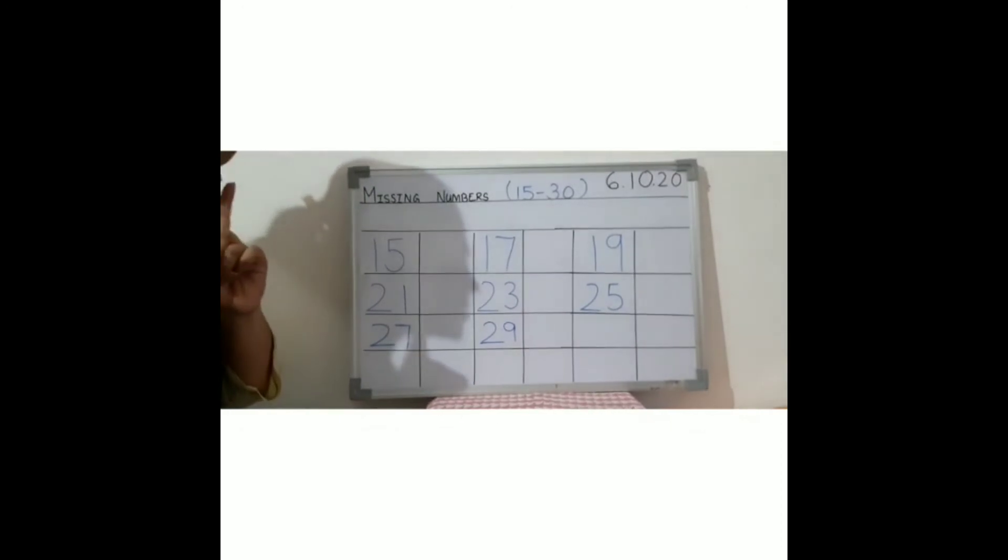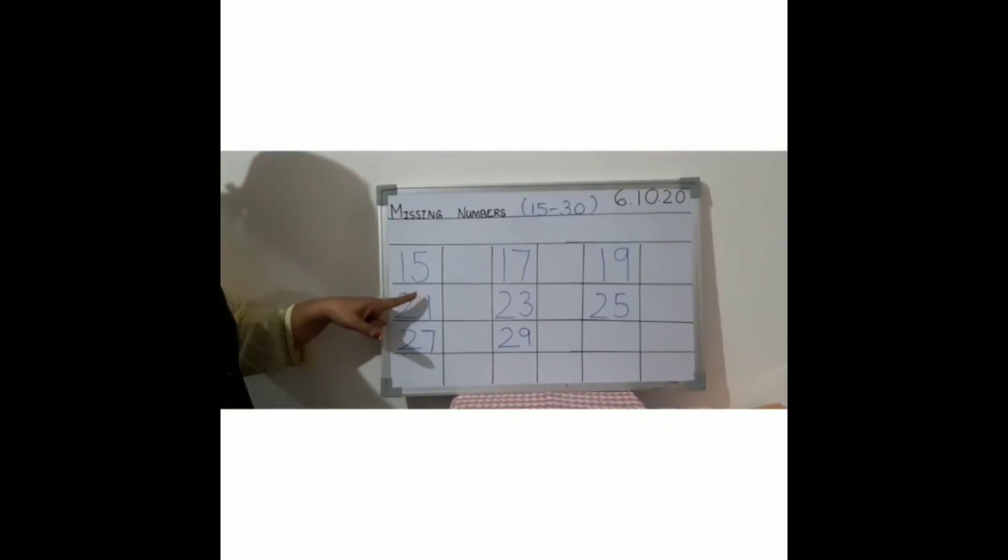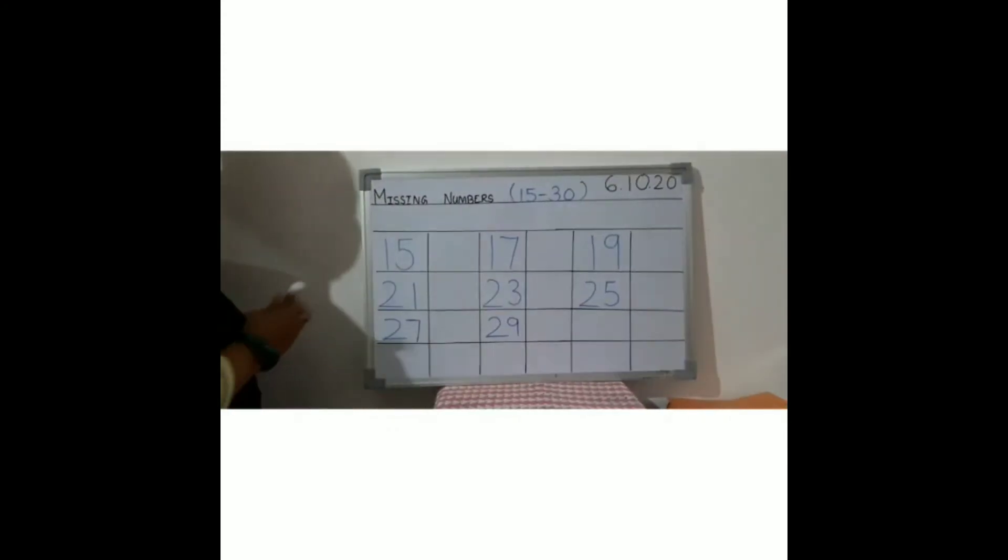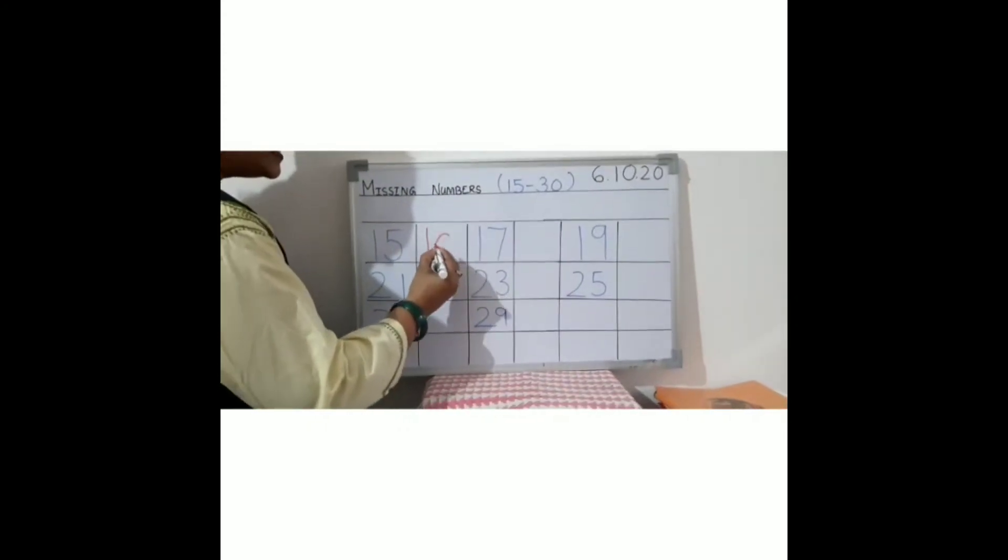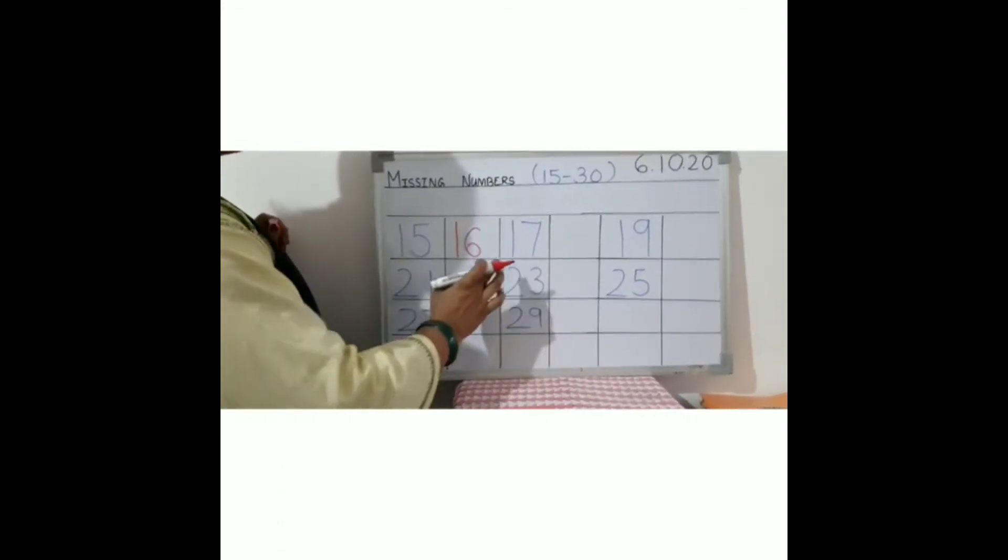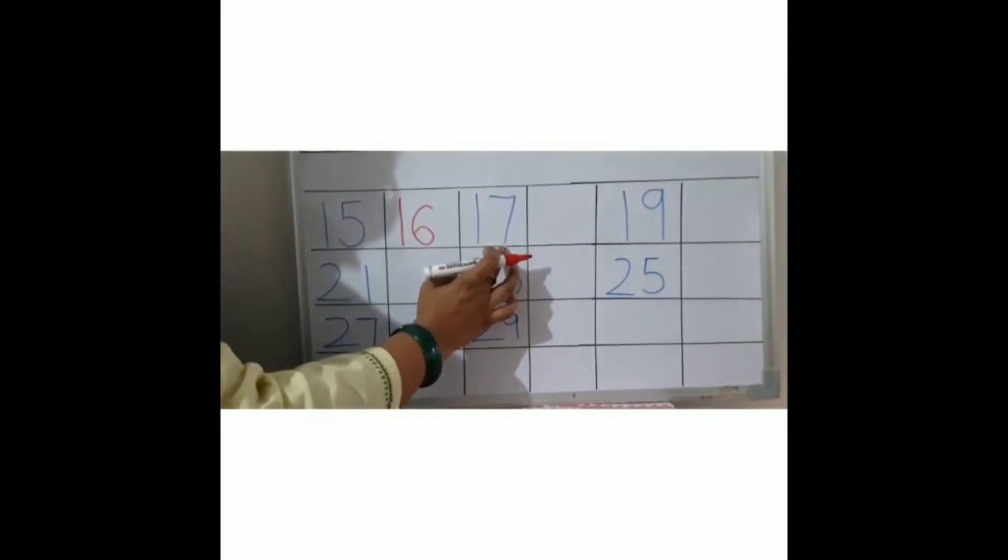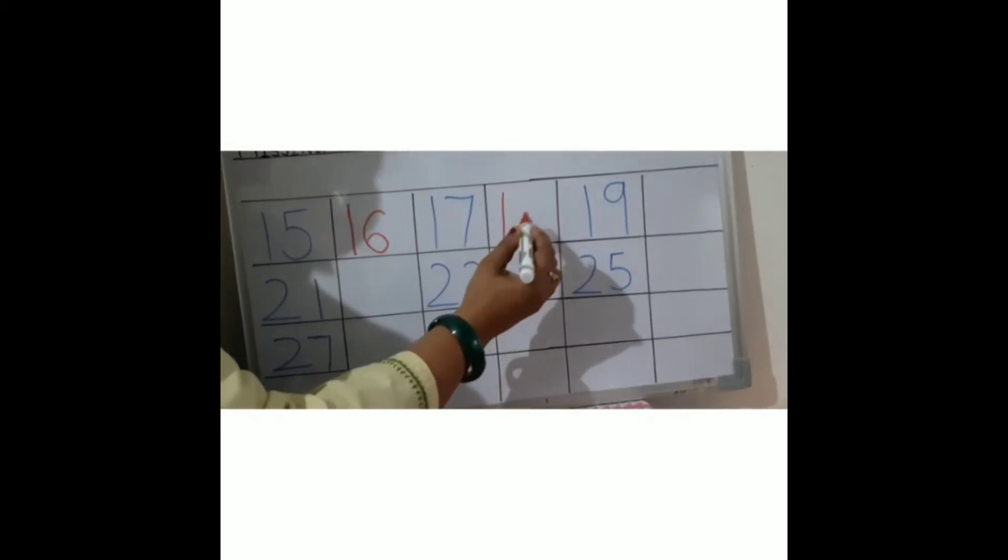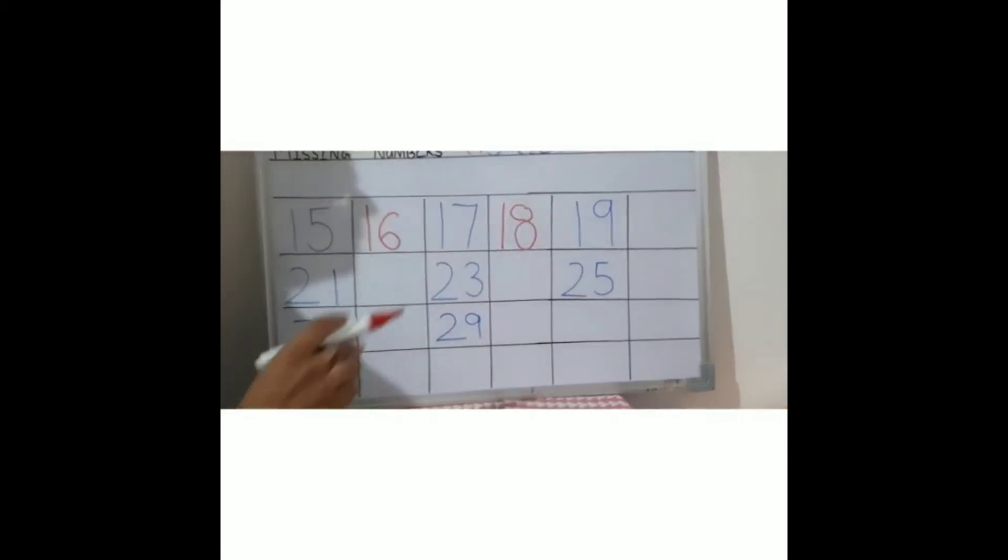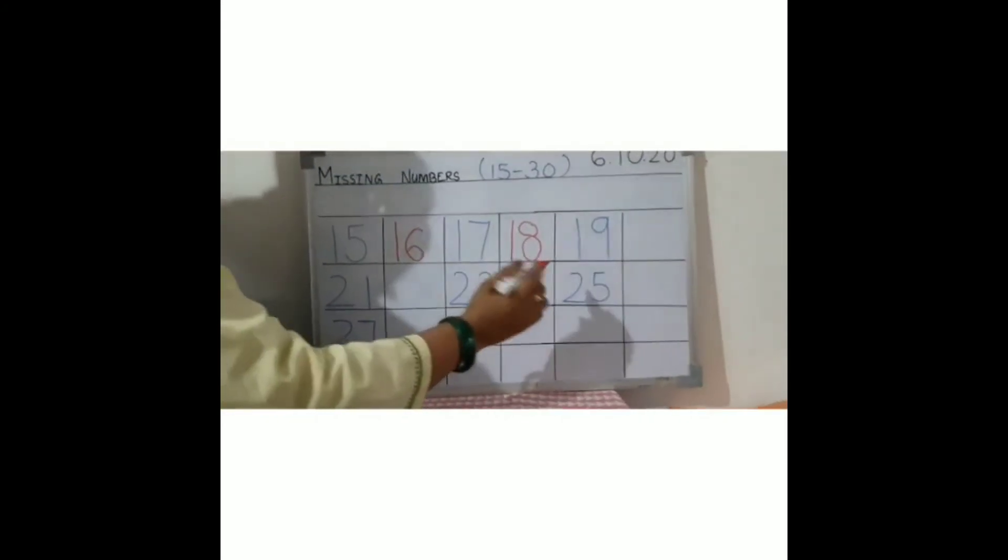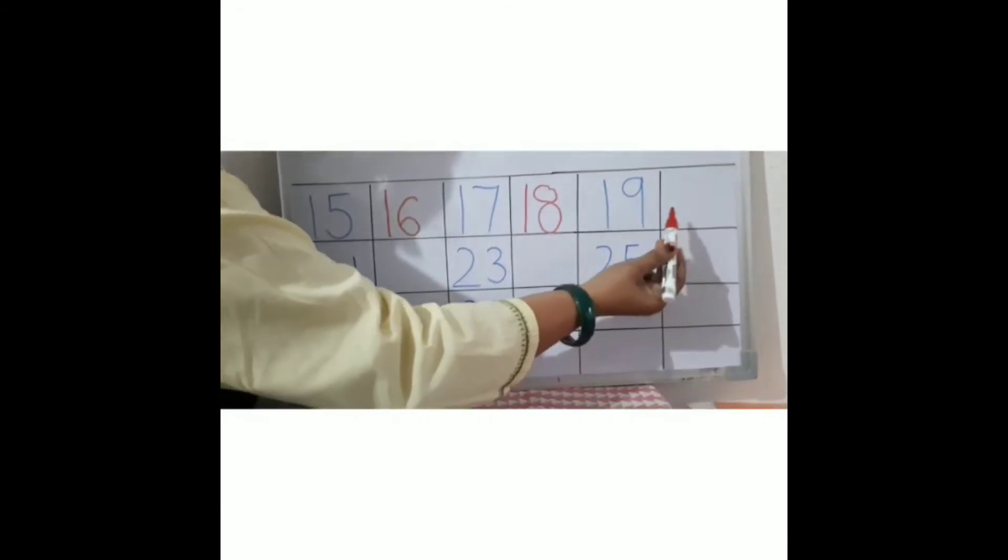So, 15 - one five, fifteen. And after that, 16 - one six, sixteen. Very good. Now it is 17 - one seven, seventeen. And after 17, it is 18 - one eight, eighteen. Then 19 - one nine, nineteen. And after nineteen, it is 20 - two zero, twenty. Very good.